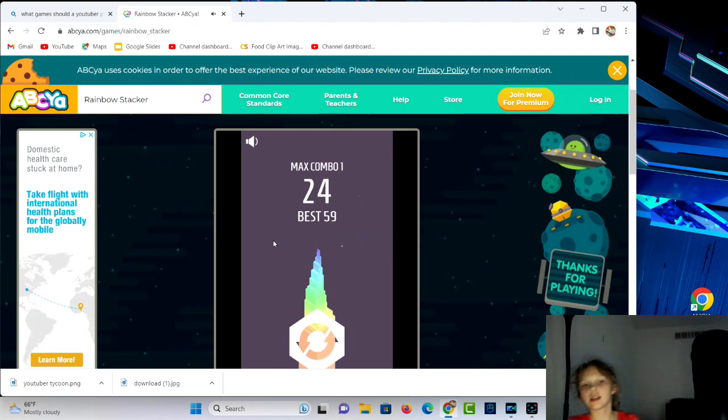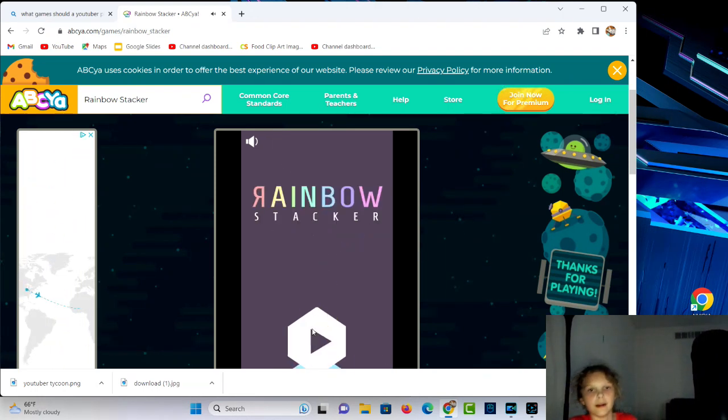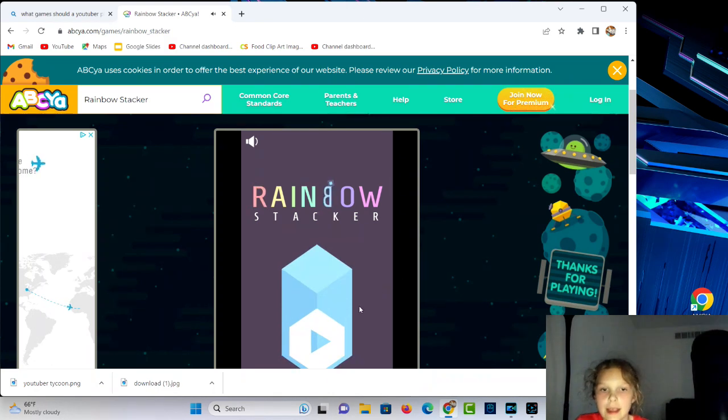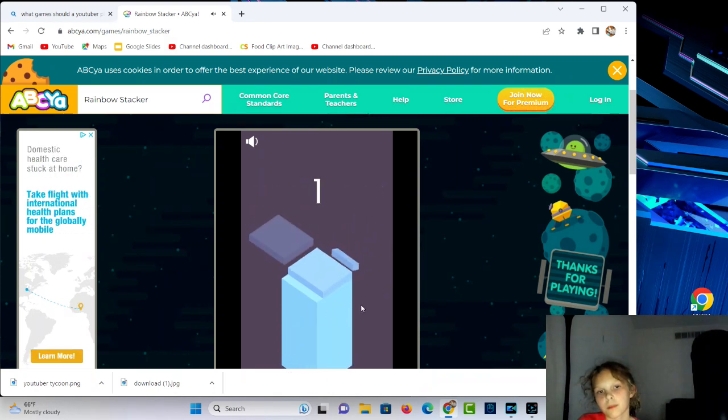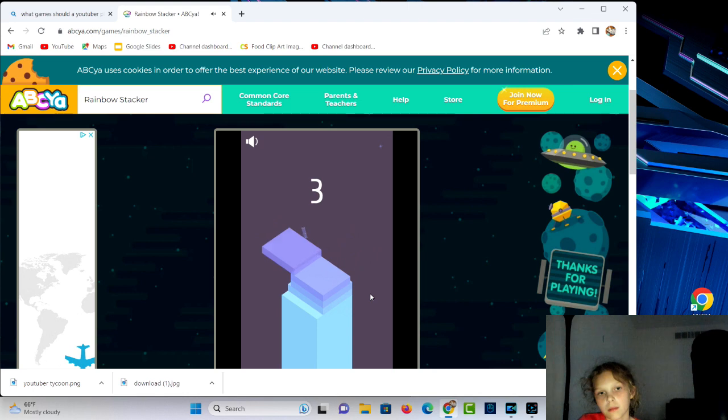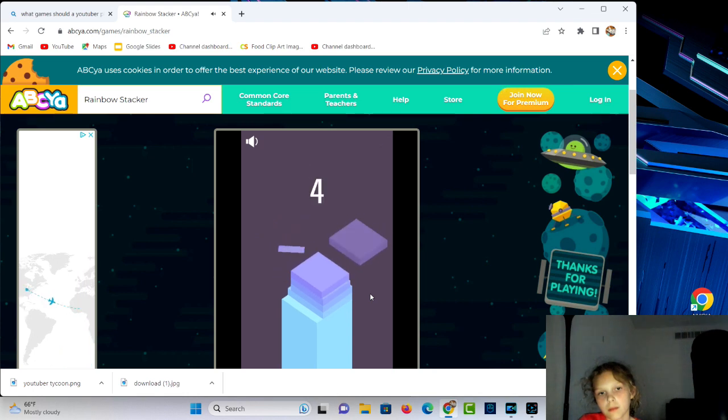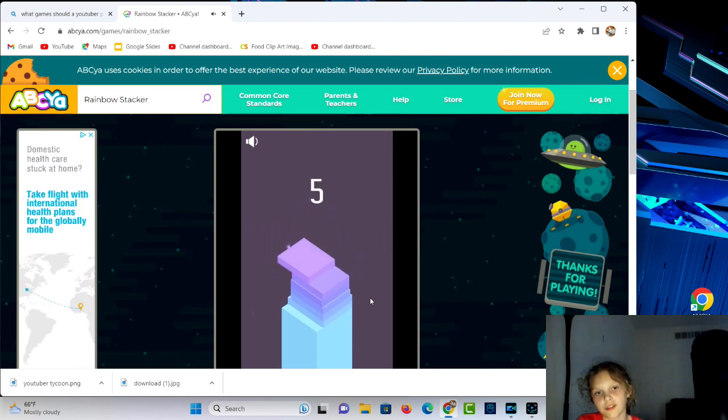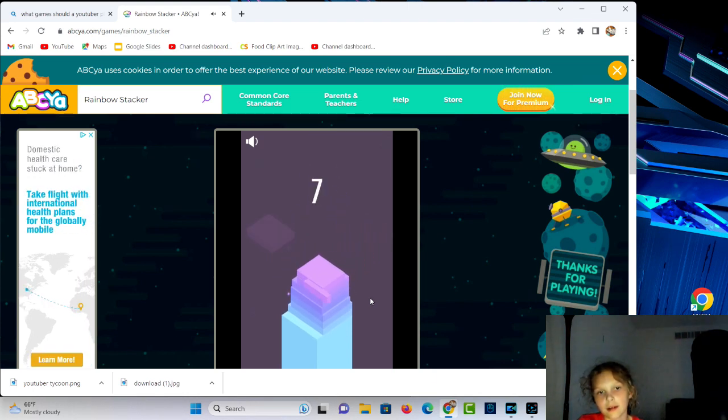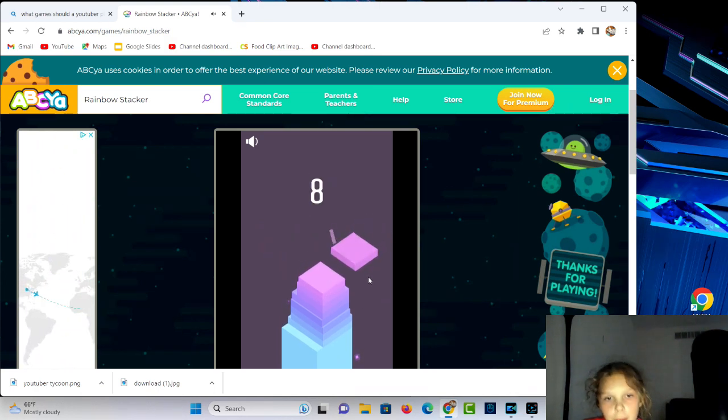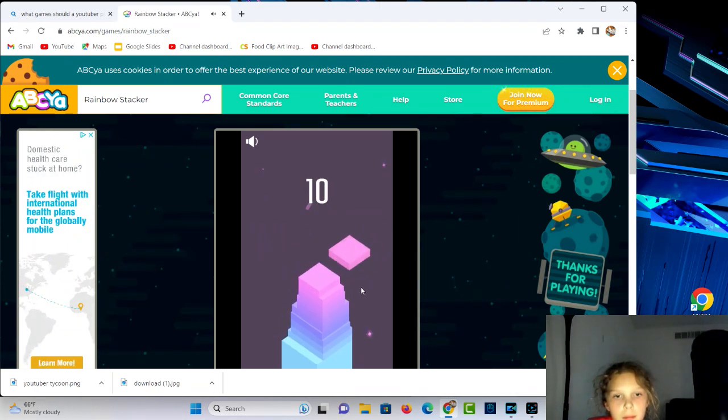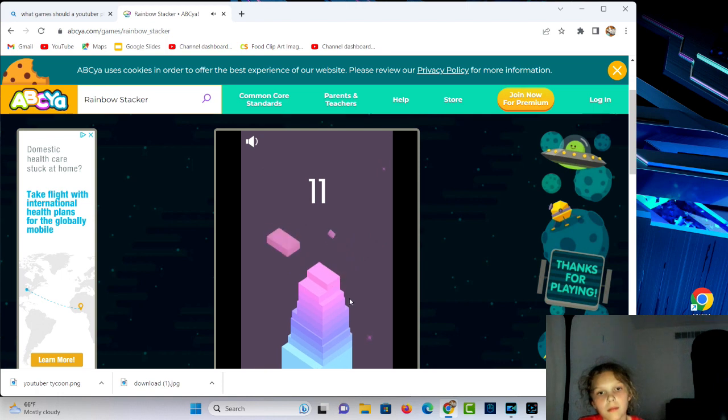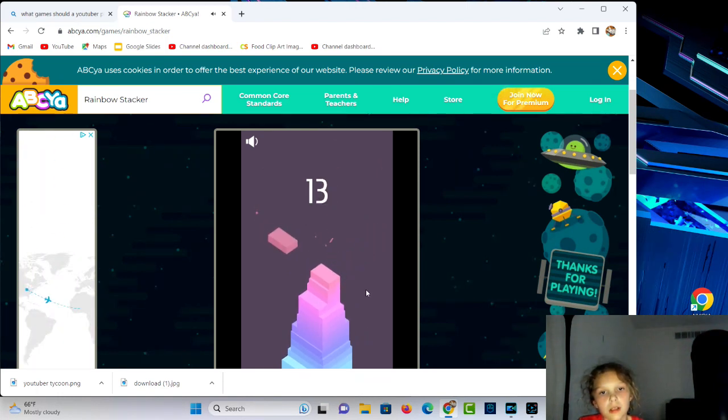As you can see it says 59 right there, but I played this game at school. For some reason it was going really fast, I don't know why, but at least it's letting me play the games. Sometimes it doesn't work.